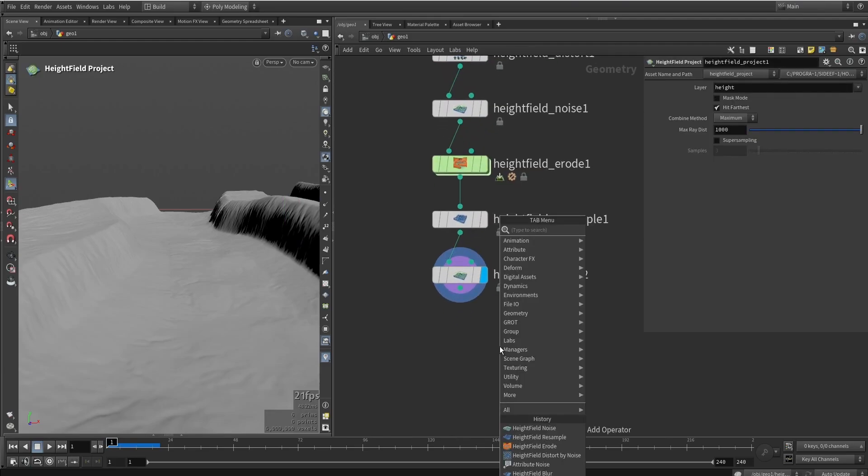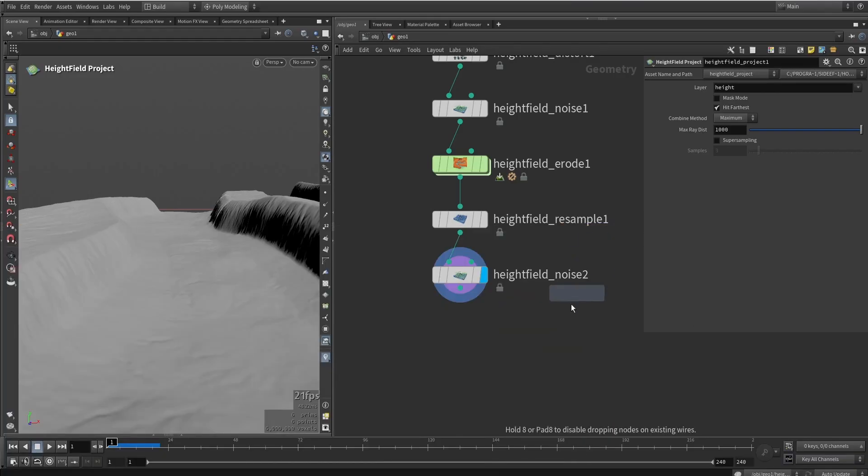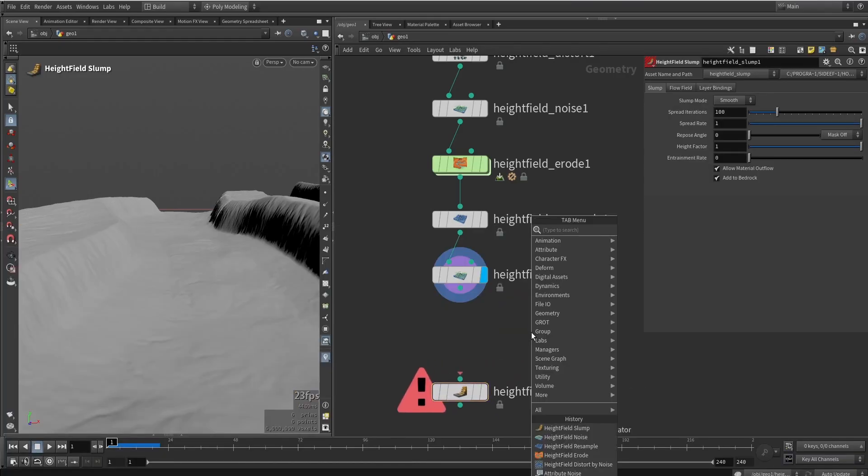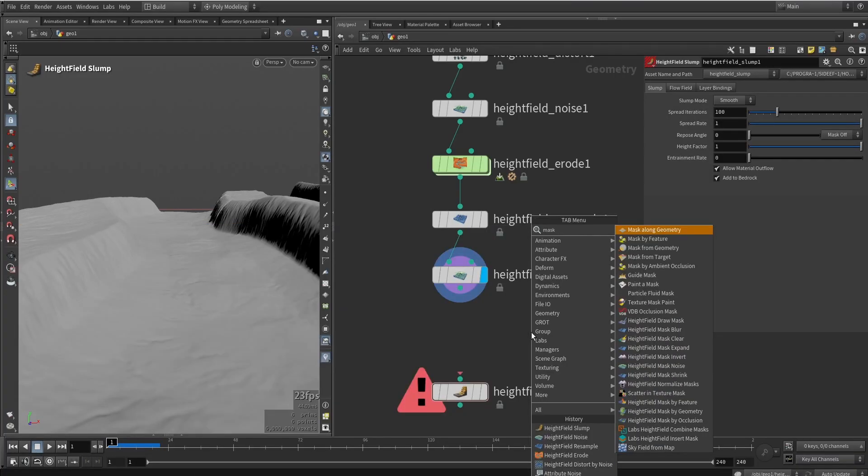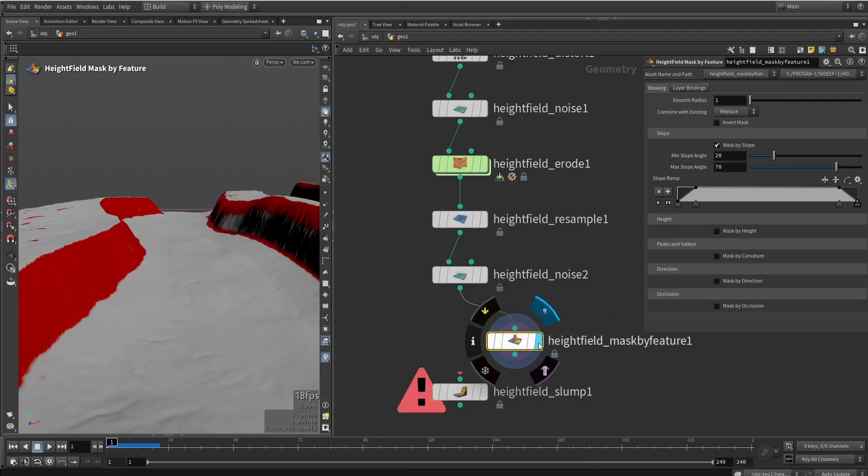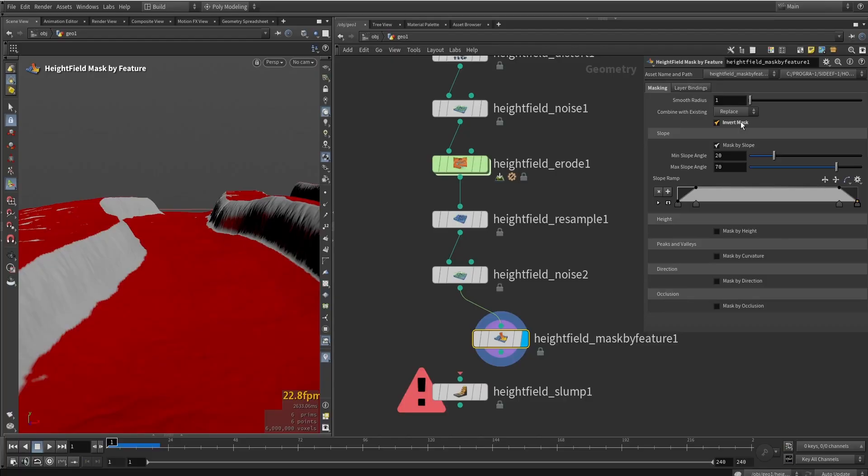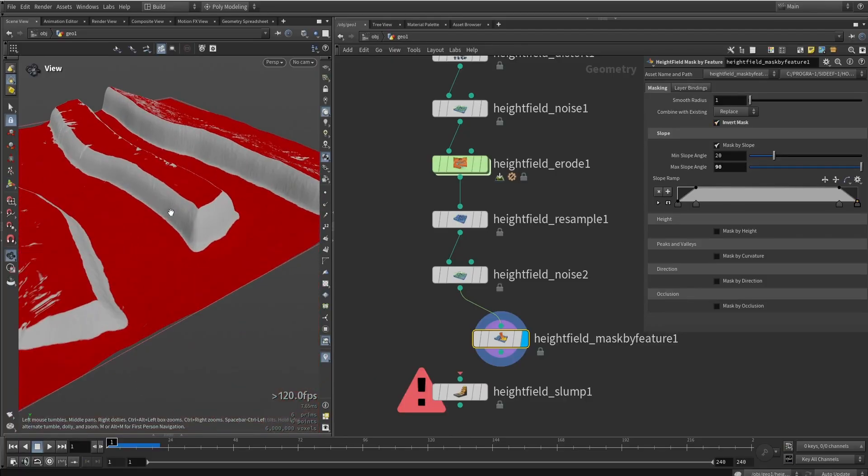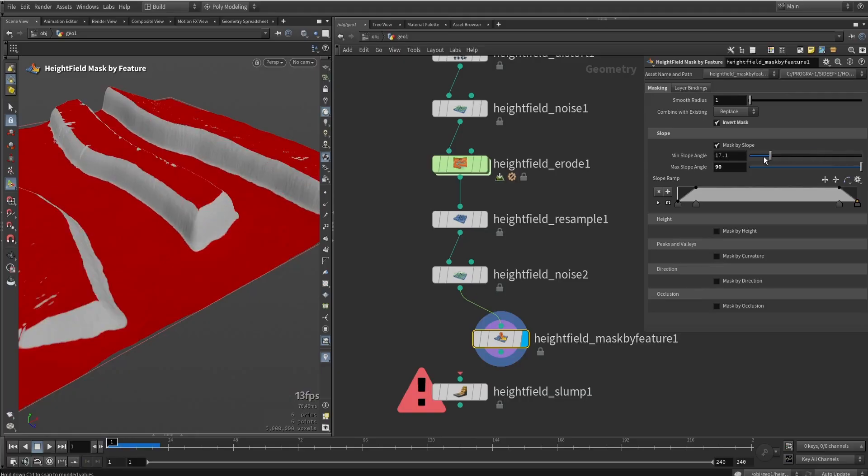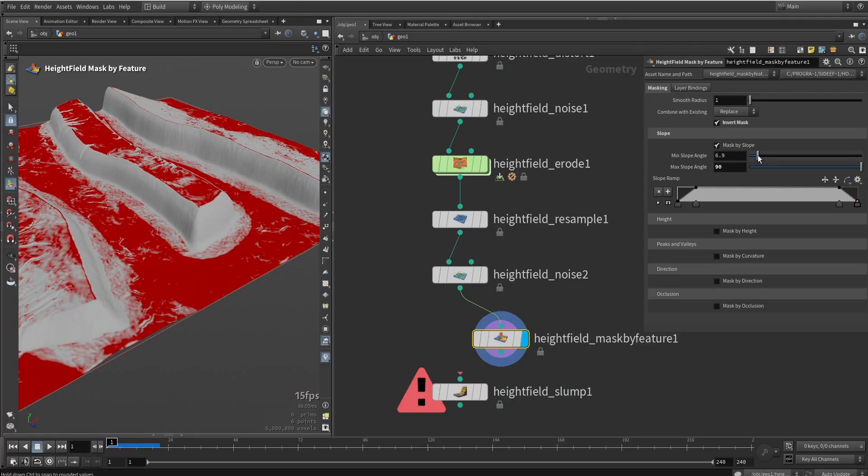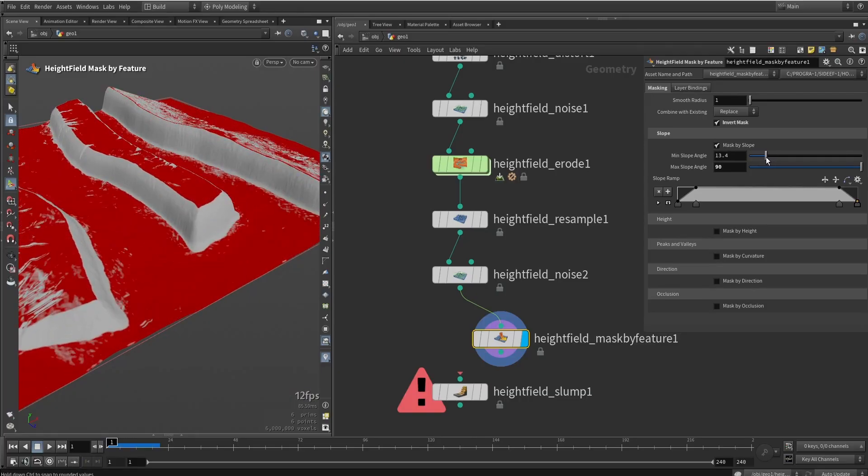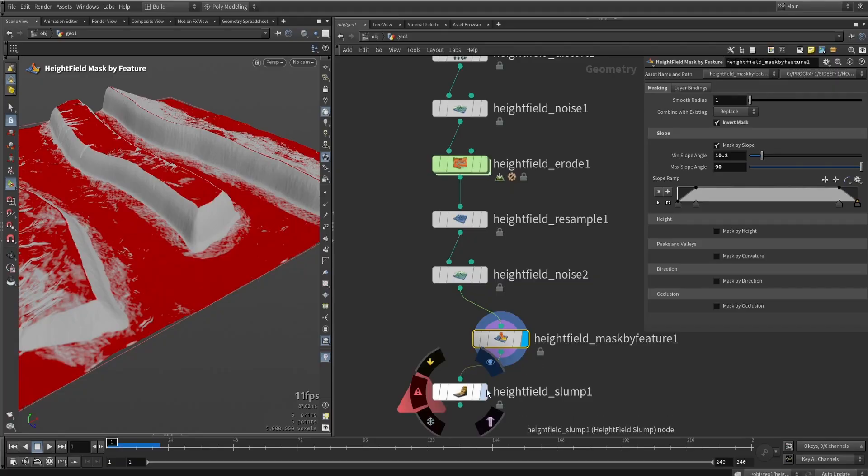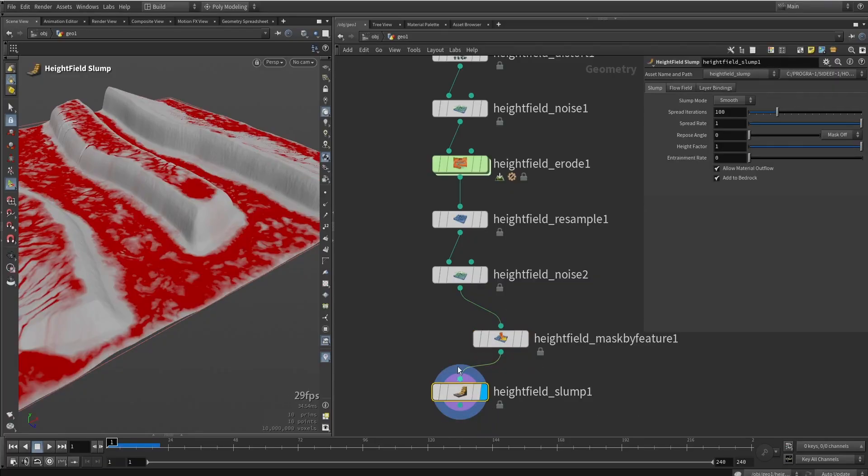What I will do next is do like a slump. And the slump usually requires a masking as well. So let's also add a mask node. So height field mask by feature. Let's mask all the flat areas. So here invert. And we now have all the flatter parts. Now often I play around with the slider to have a more interesting mask. So maybe let's have something like so. Let's here now see what the slump will do.